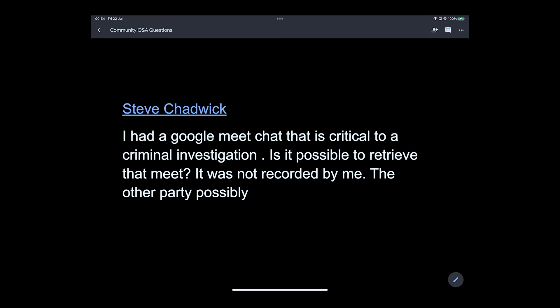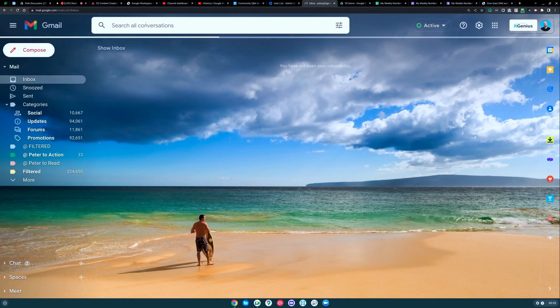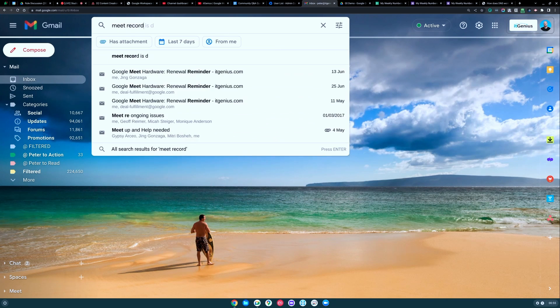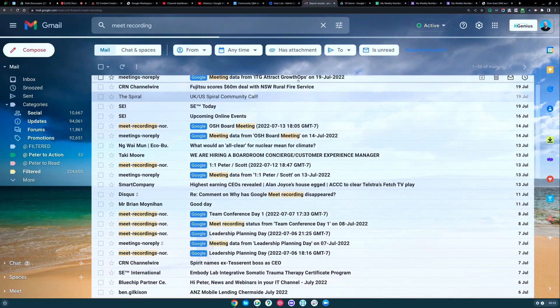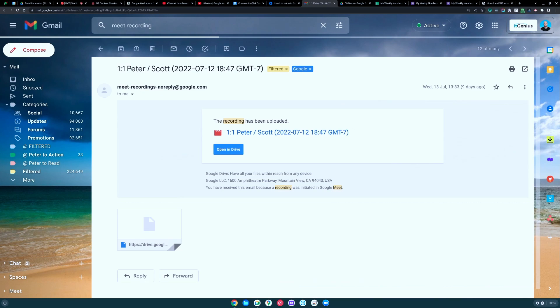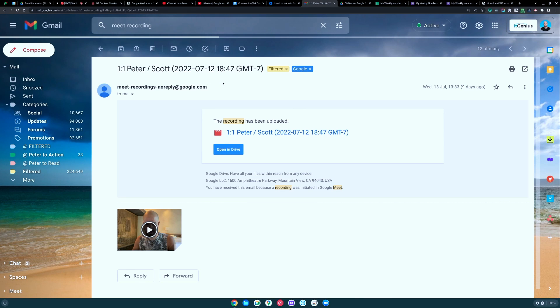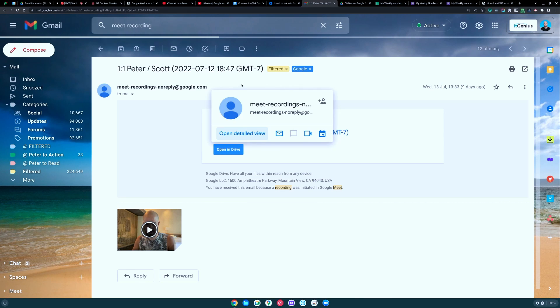The other place you can check is to go into your Gmail and search for meet recordings, because you get a notification each time a Google meeting is recorded. If I search for 'meet recording,' that shows all the email notifications. You can see the meet recording status emails are all coming from meet-recordings-noreply@google.com, so you can search for that email address inside your email and see if you can find it there.